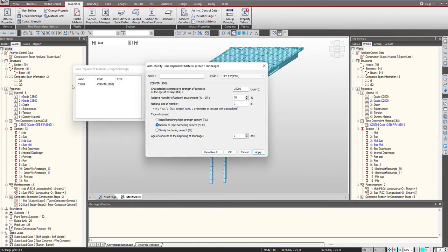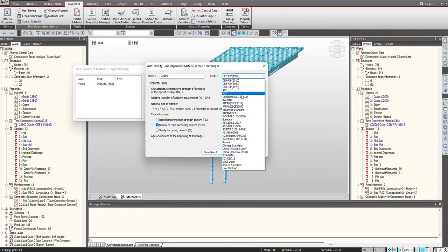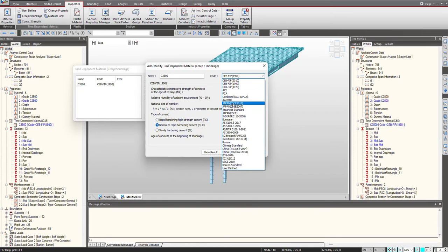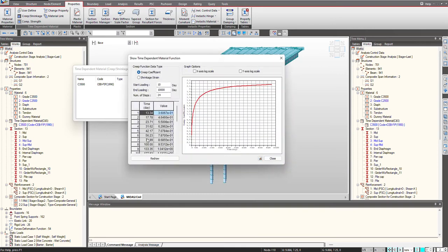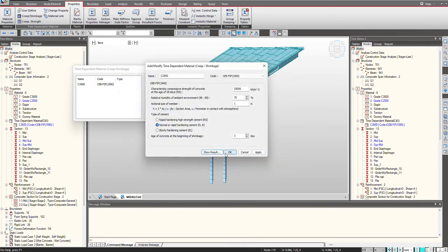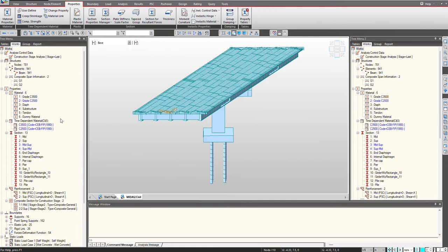My function has been defined for one material. Similarly, I will define another function for my deck material. I have given that. I change the loading. I change the compressive strength function value. And here, we can select the relevant code. As I mentioned that we have different codes, whether it is AASHTO, Euro code or CEB FIP, we can select any and according to that, we get the function for us. Once this is done, we click on ok and click close. Here our creep and shrinkage function has been defined.